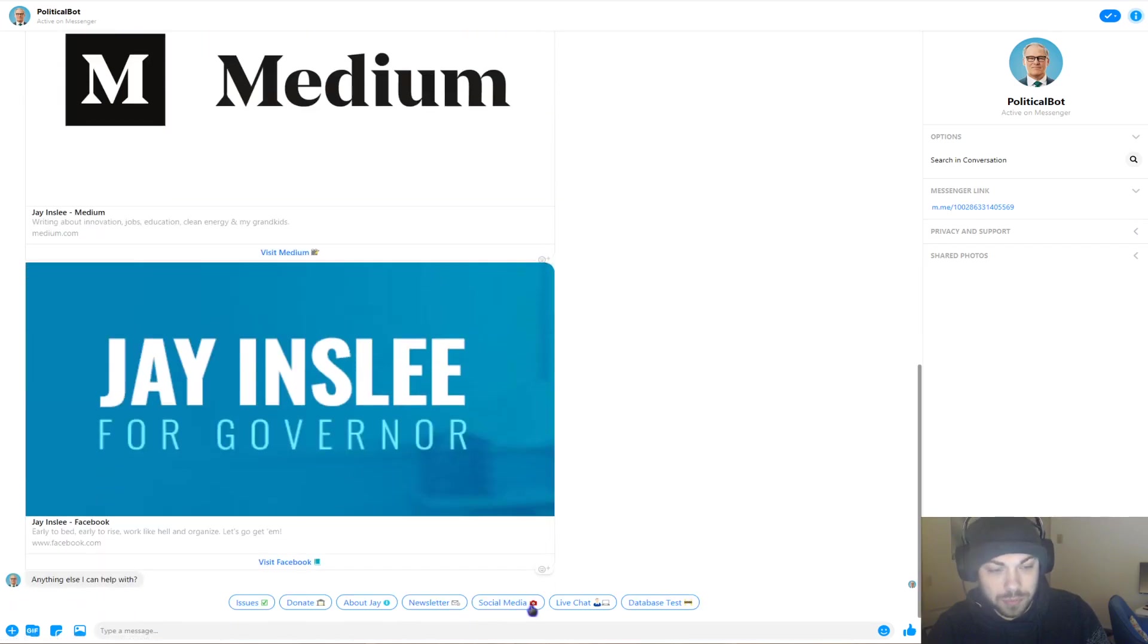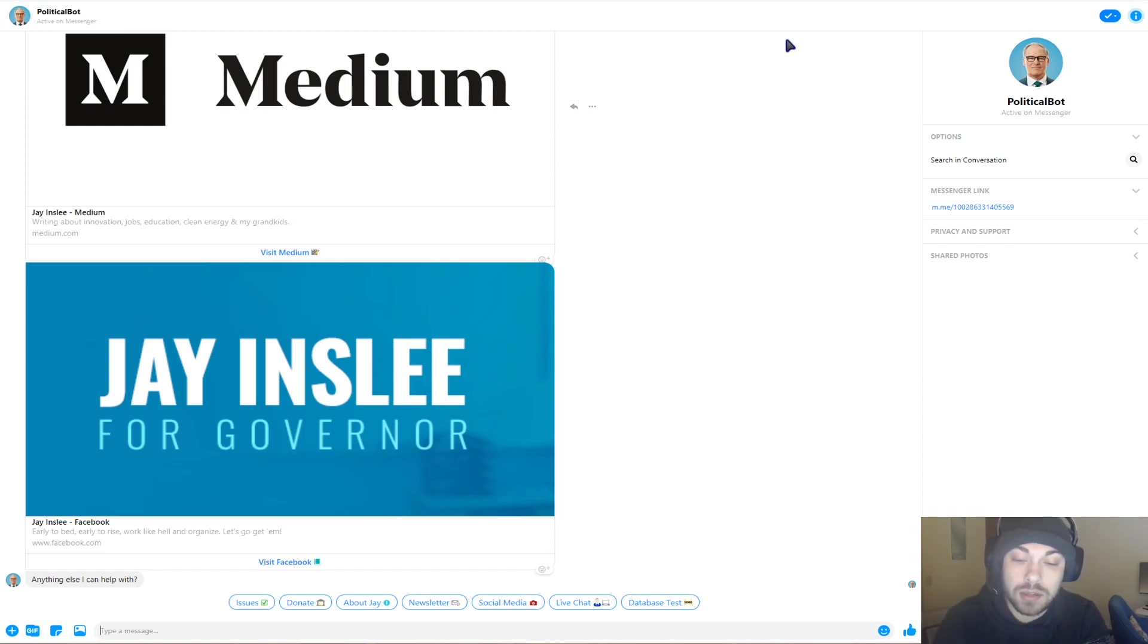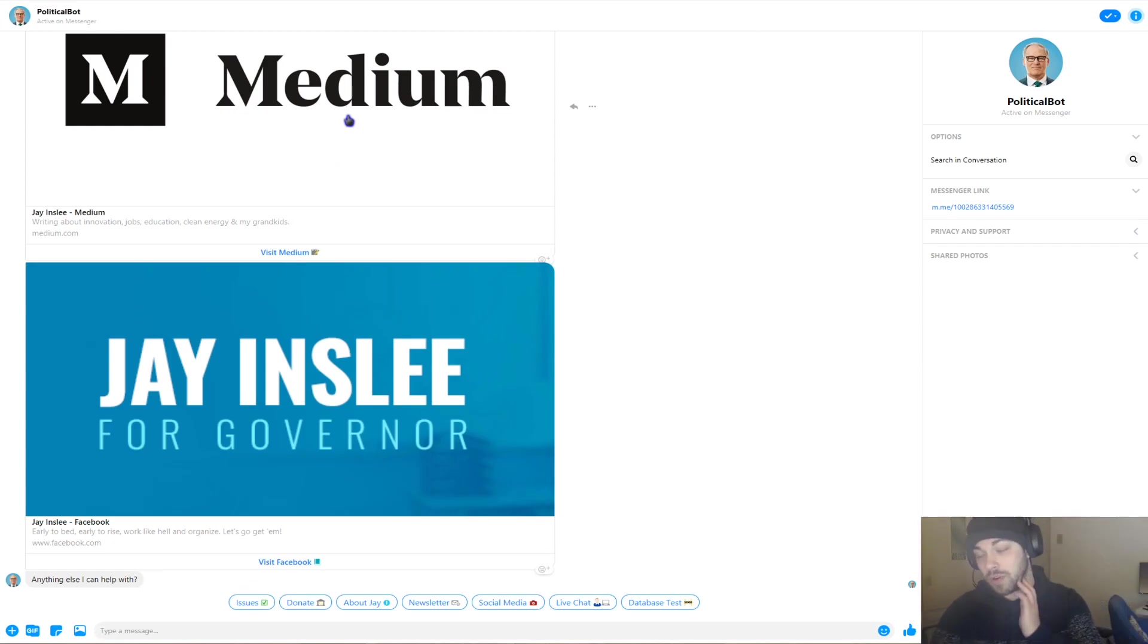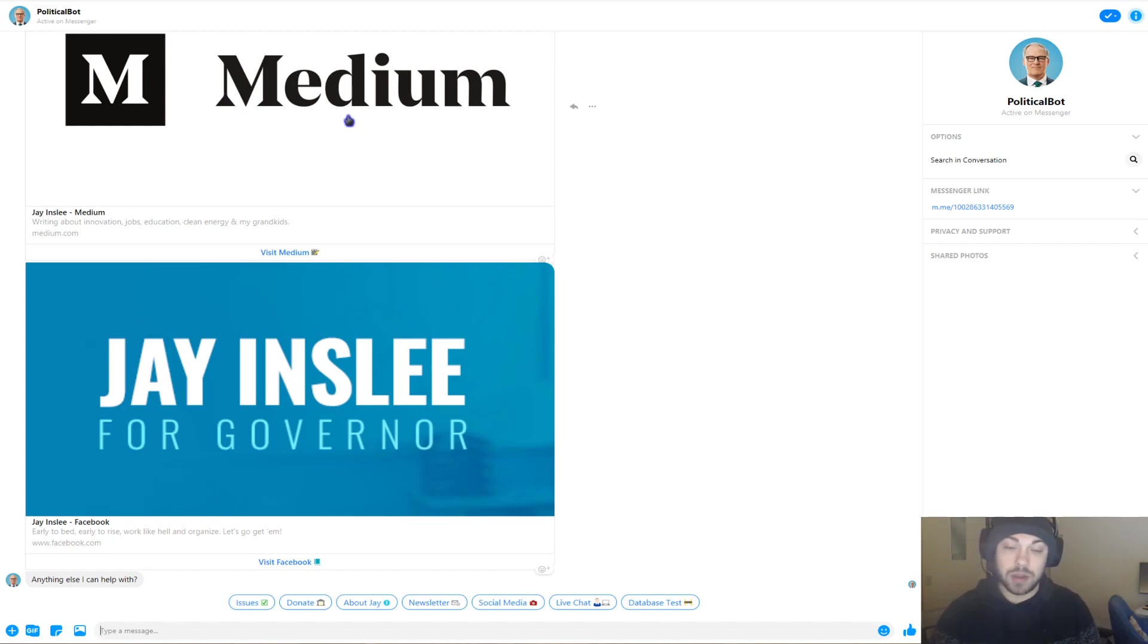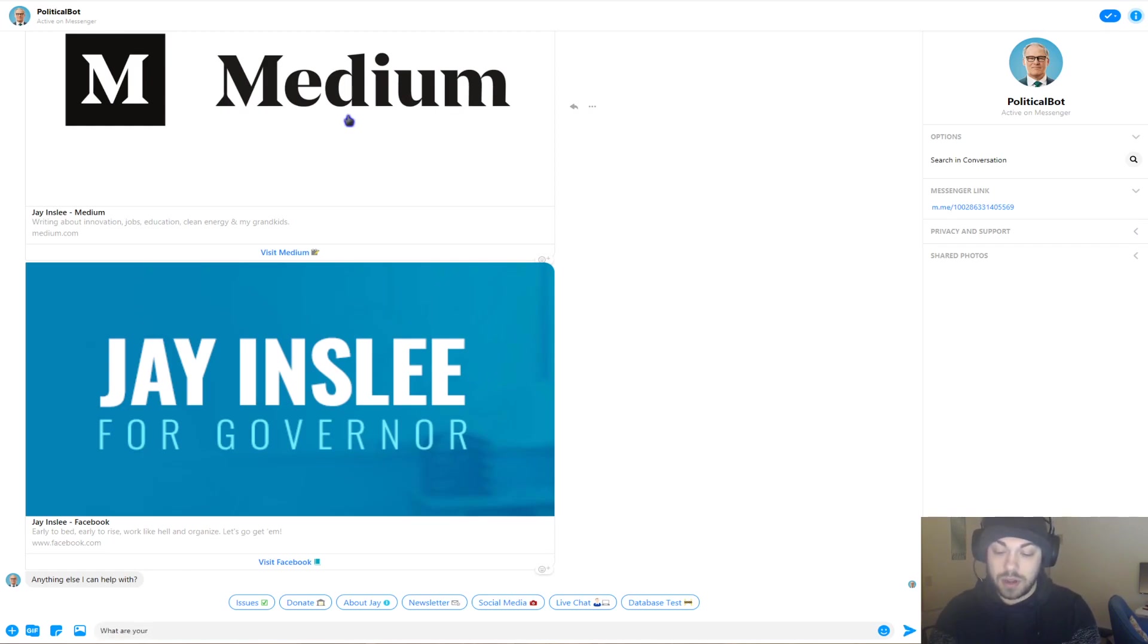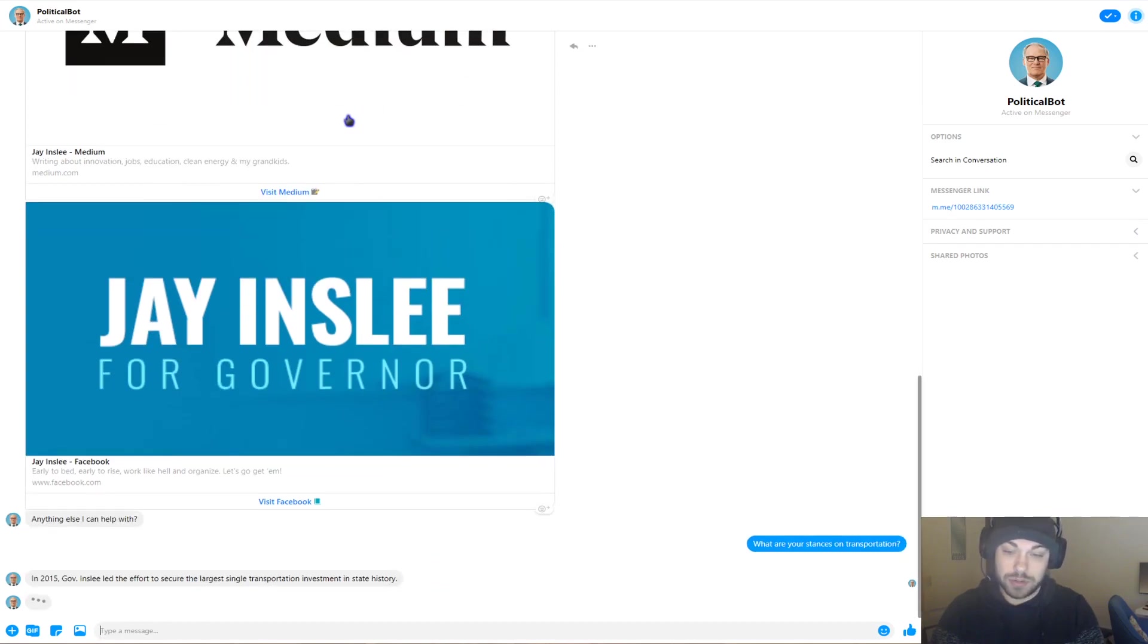Now we have Issues, Donate, About Jay, et cetera. You can either tap the buttons or you can access all these features by type command or voice command as well. If you click Issues, it'll open up to the types of issues that the bot is programmed with, and the types of responses that Jay Inslee would have to those issues. Like I said, you can access it via the buttons, or I'm going to actually try to type one. So I'm going to ask, what are your stances on transportation? Let's see if that works.